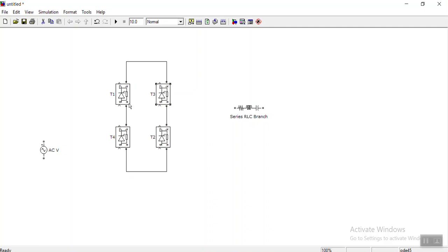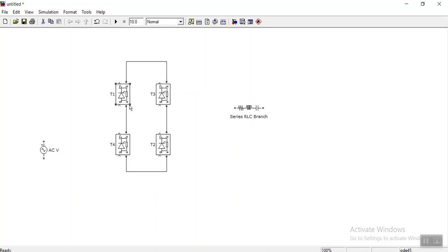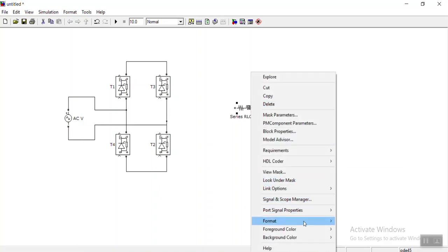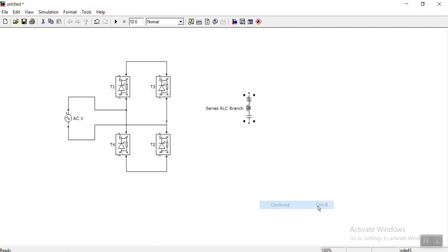The anode of the upper thyristor and cathode of the lower thyristor on each side should be connected. Let me bring them into position. This is my voltage source, so the positive terminal is connected in between T1 and T4, and the negative terminal is connected in between T2 and T3. Let me rotate this clockwise.